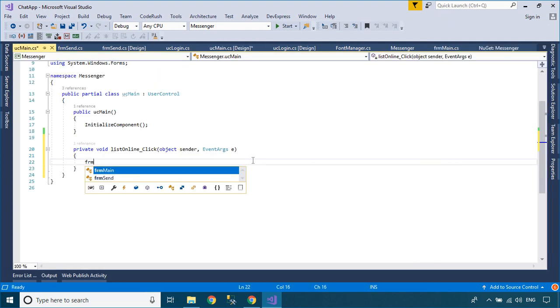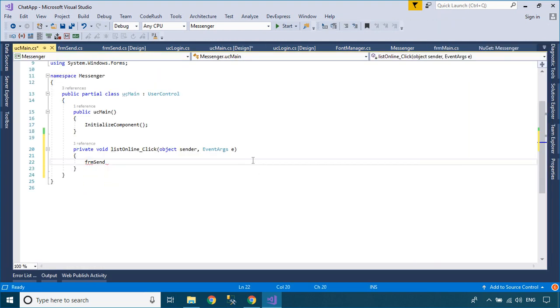You can add the click event or double click event to the listbox control to open the send form.